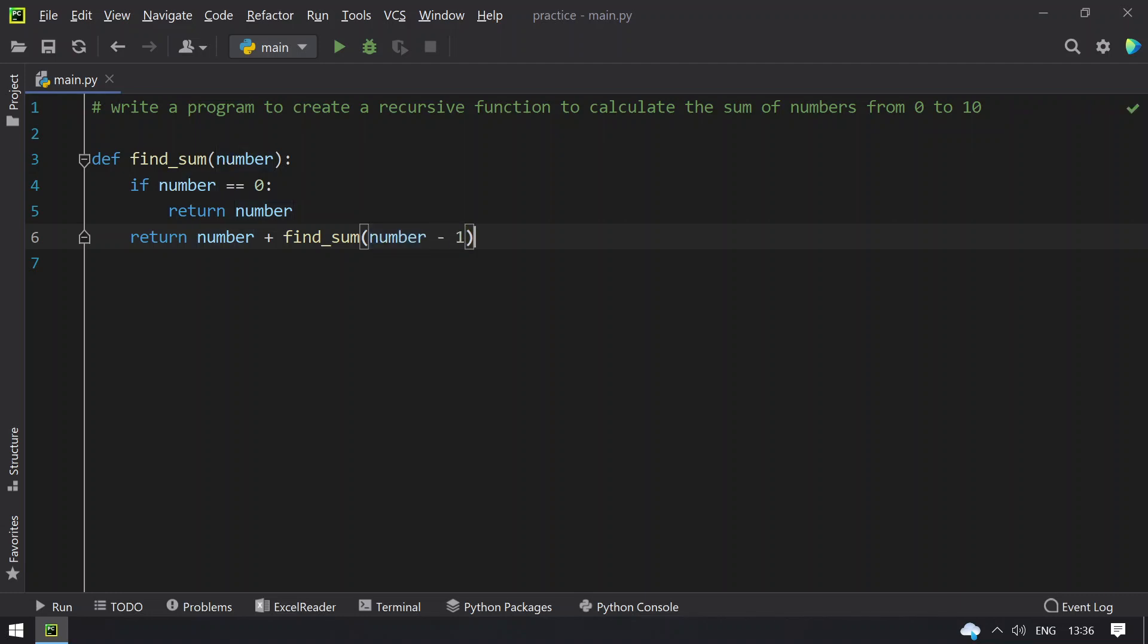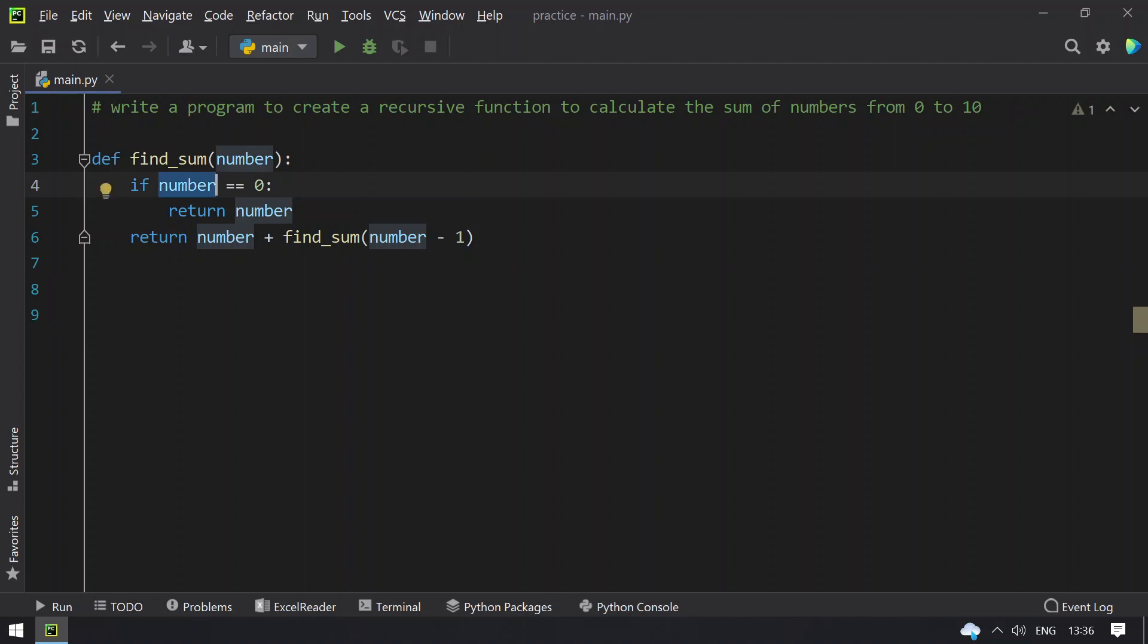So this will compute the sum of 0 to 10 until the number becomes 0. For example, let's take number 10 and 10 plus 9.